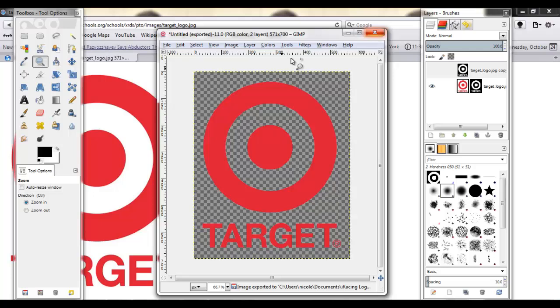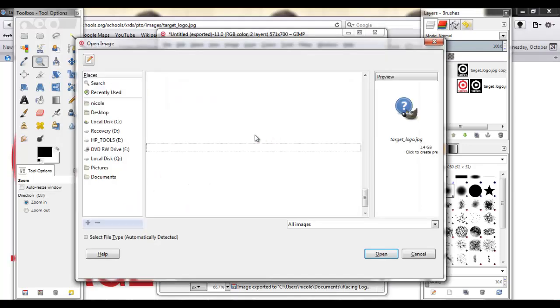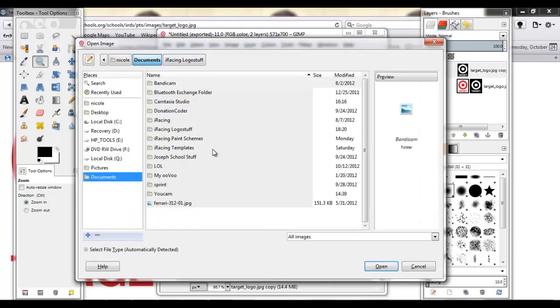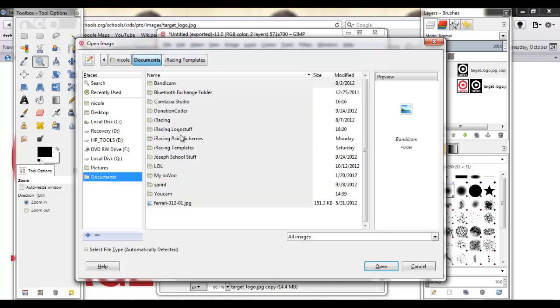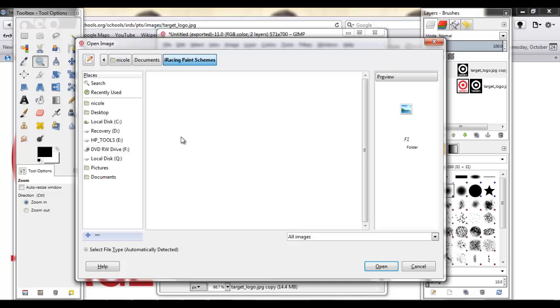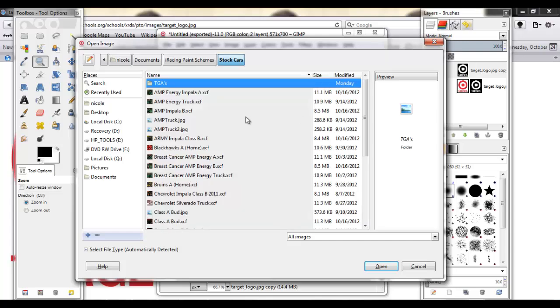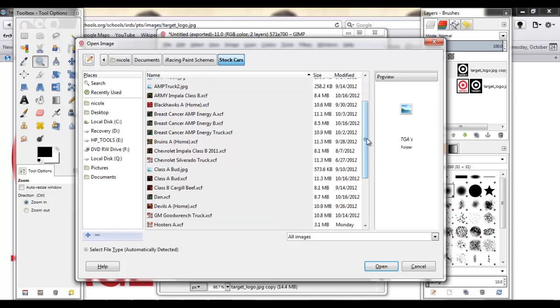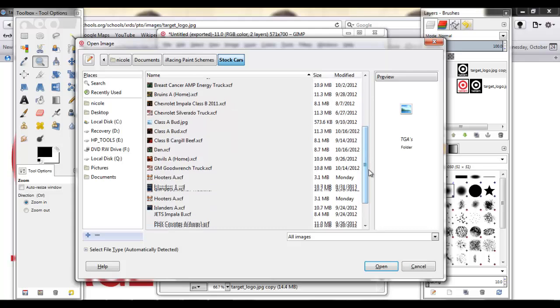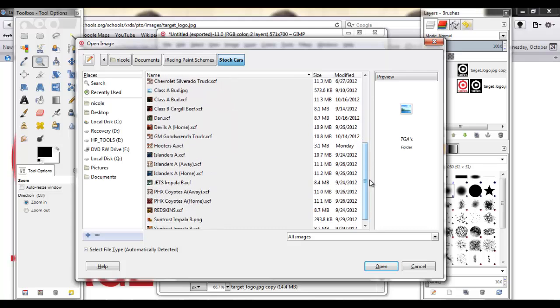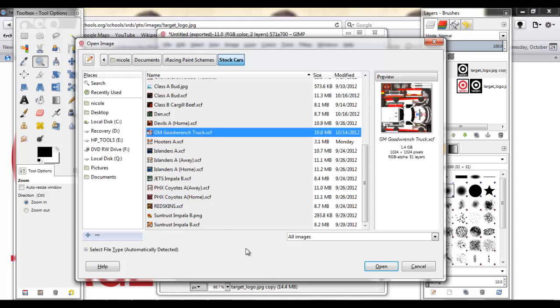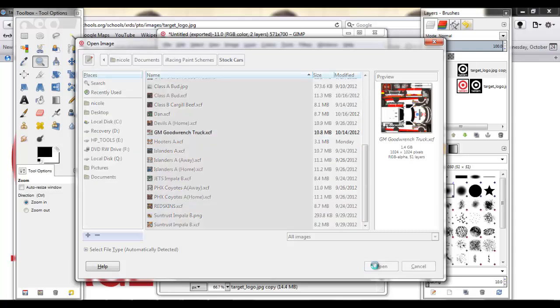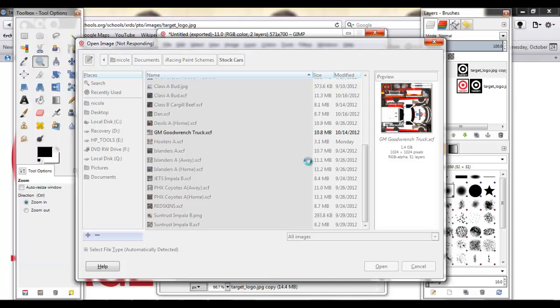And now, honestly, we could close this because we don't need it anymore. But I'm going to keep it open. So then, what this is useful for now is I'm going to open a paint scheme that I already have painted. Stock cars. For some reason, I want to put a Target logo on my GM Goodwrench truck that I, basically a replica of Kevin Harvick's rookie cup car. I'm going to open this.